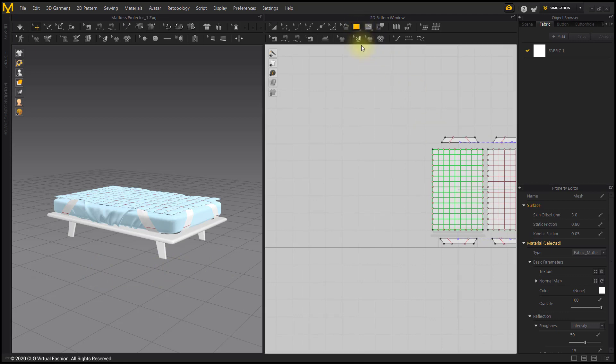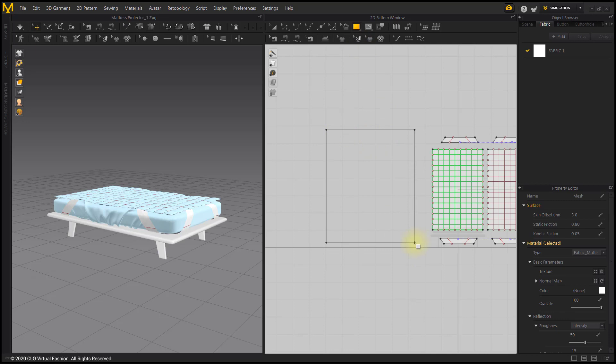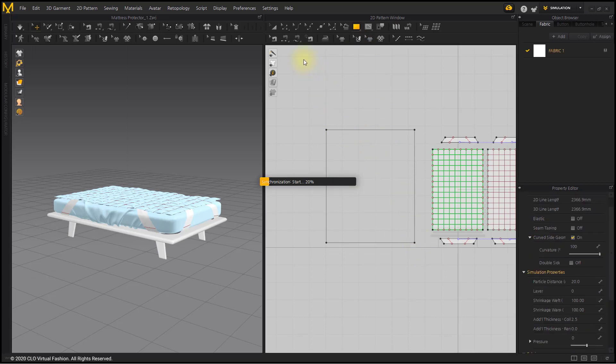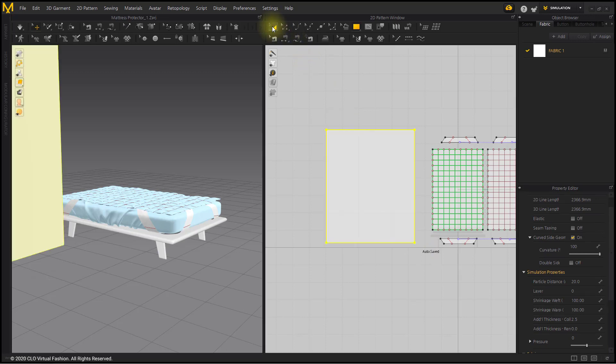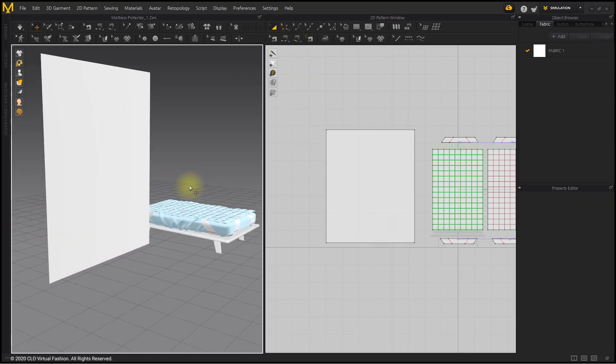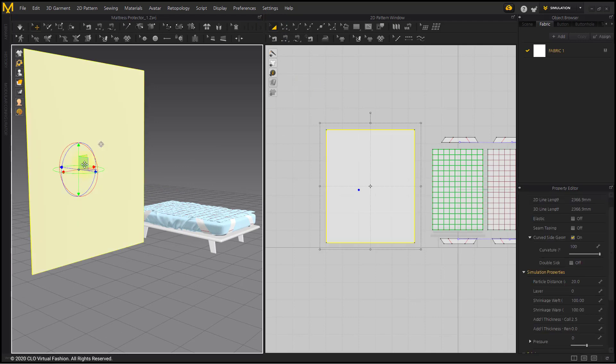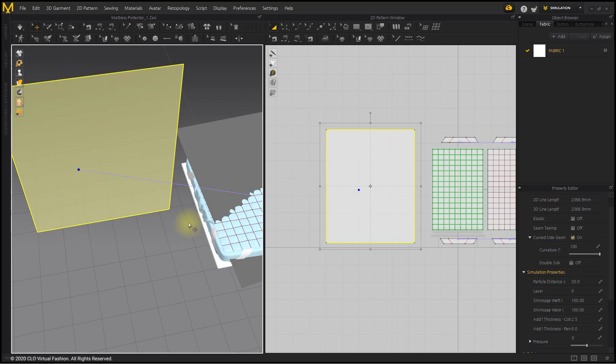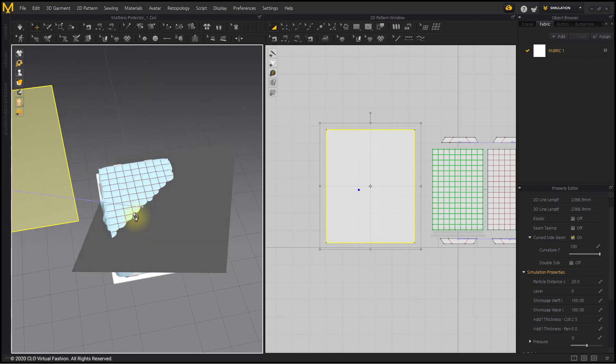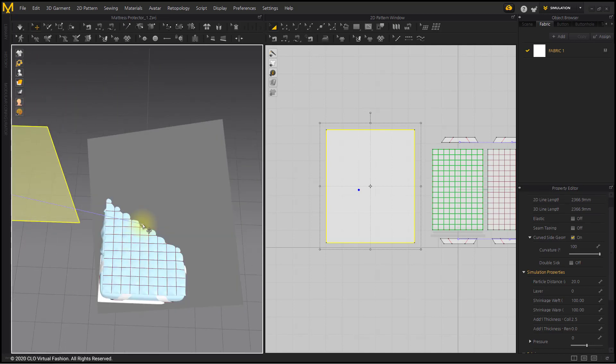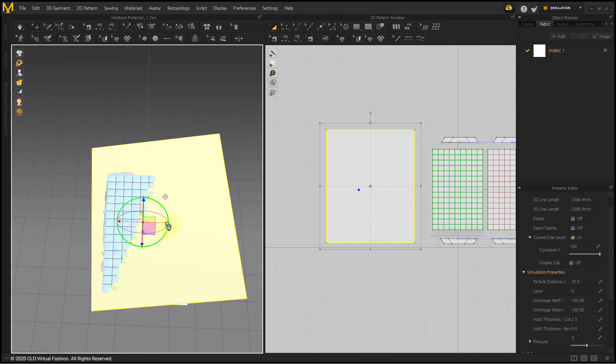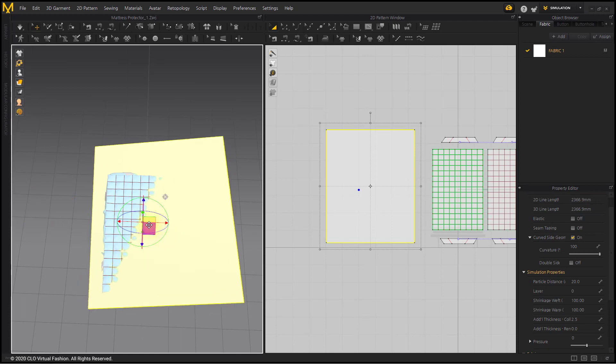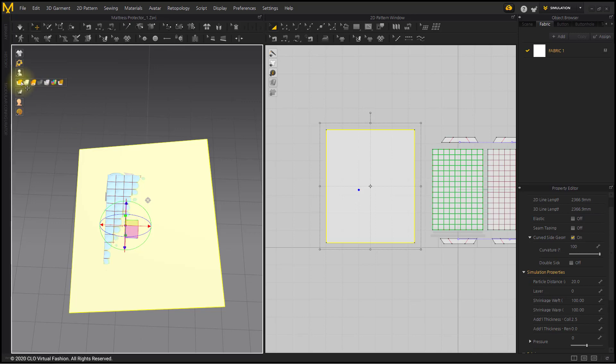Create a rectangular pattern large enough to cover the mattress. After changing the 3D garment view, set it to opaque surface and place the pattern.